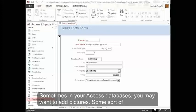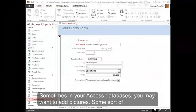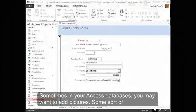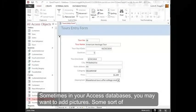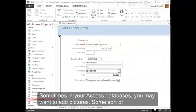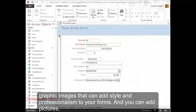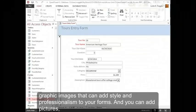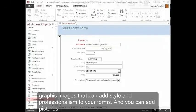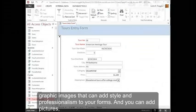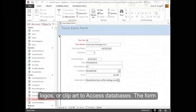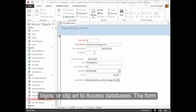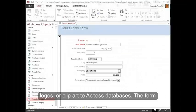Sometimes in your Access databases you may want to add pictures, some sort of graphic images that can add style and professionalism to your forms. And you can add pictures, logos, or clip art to Access databases.